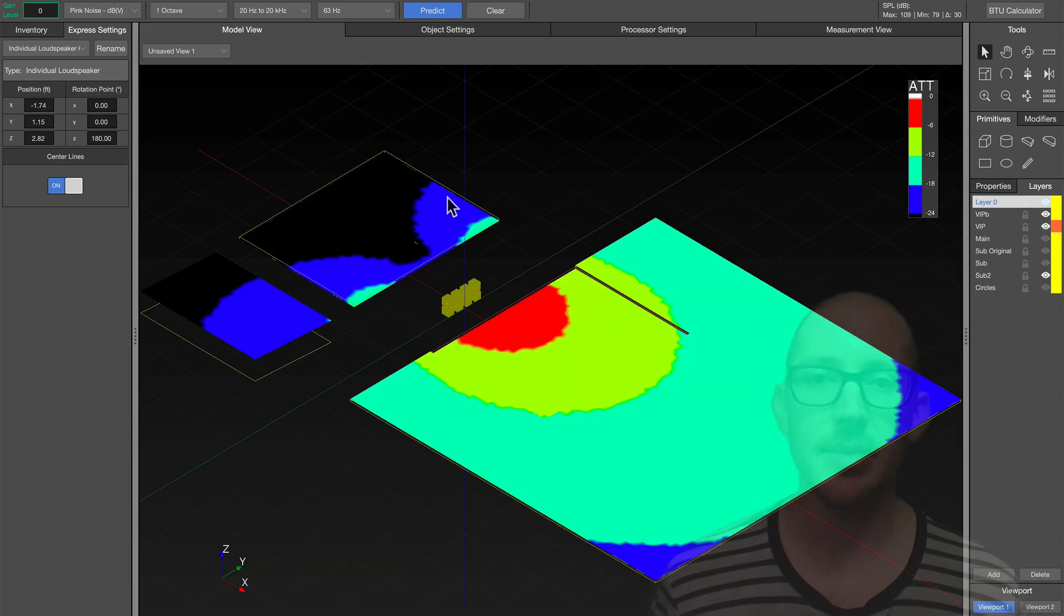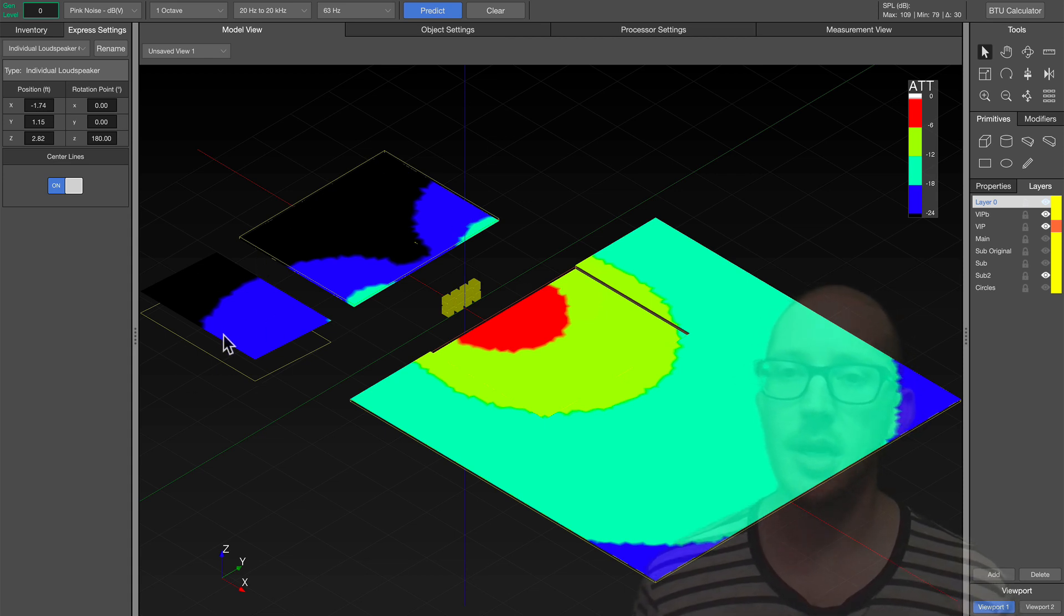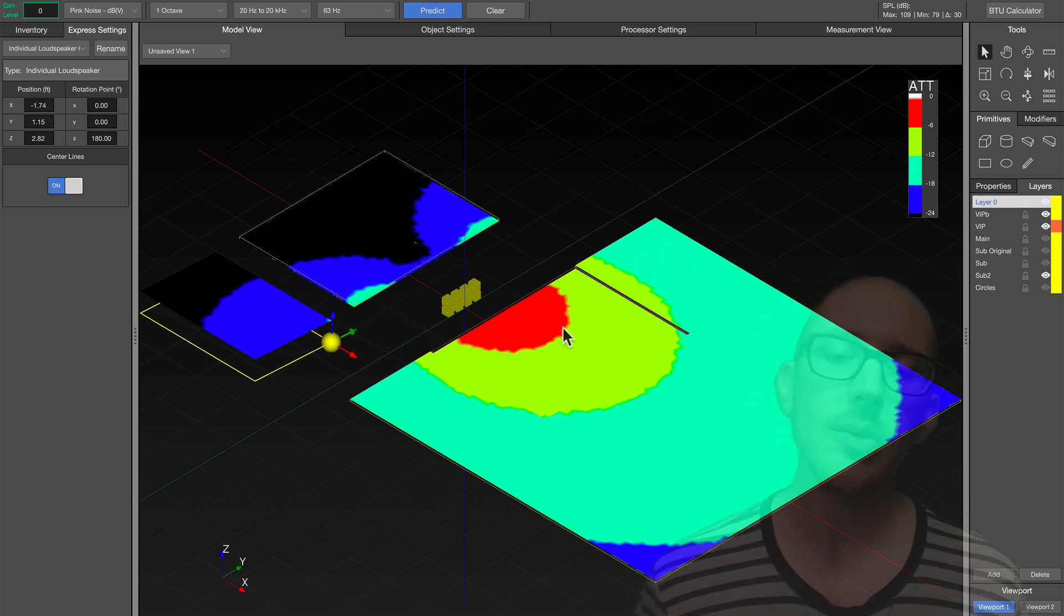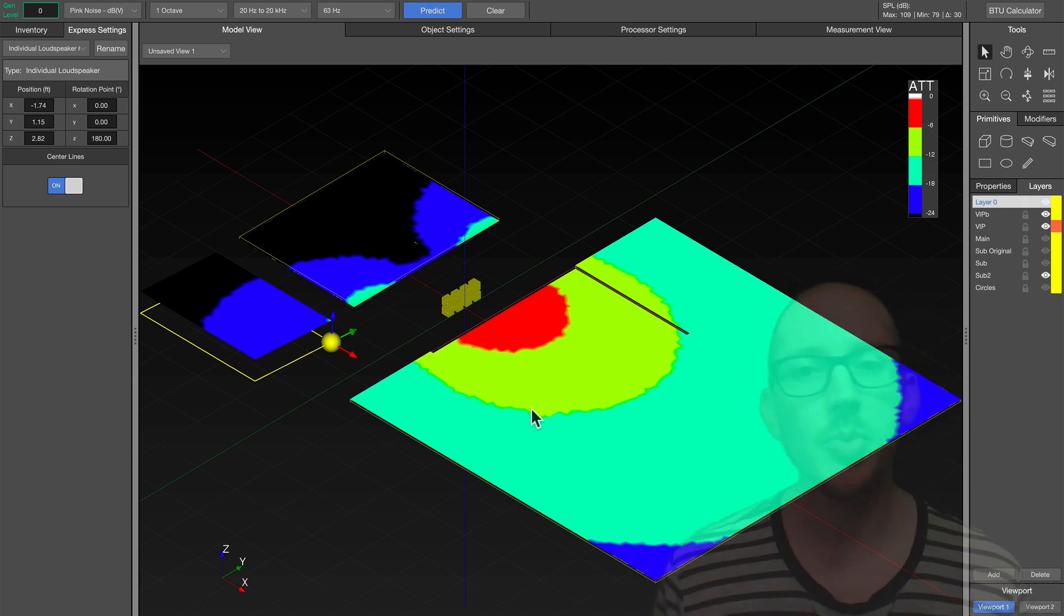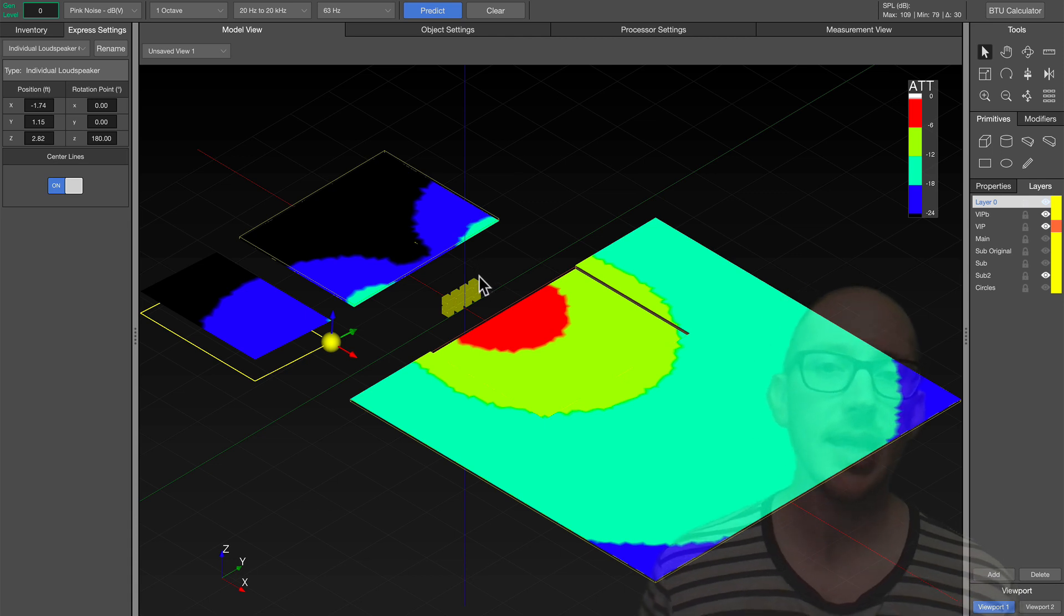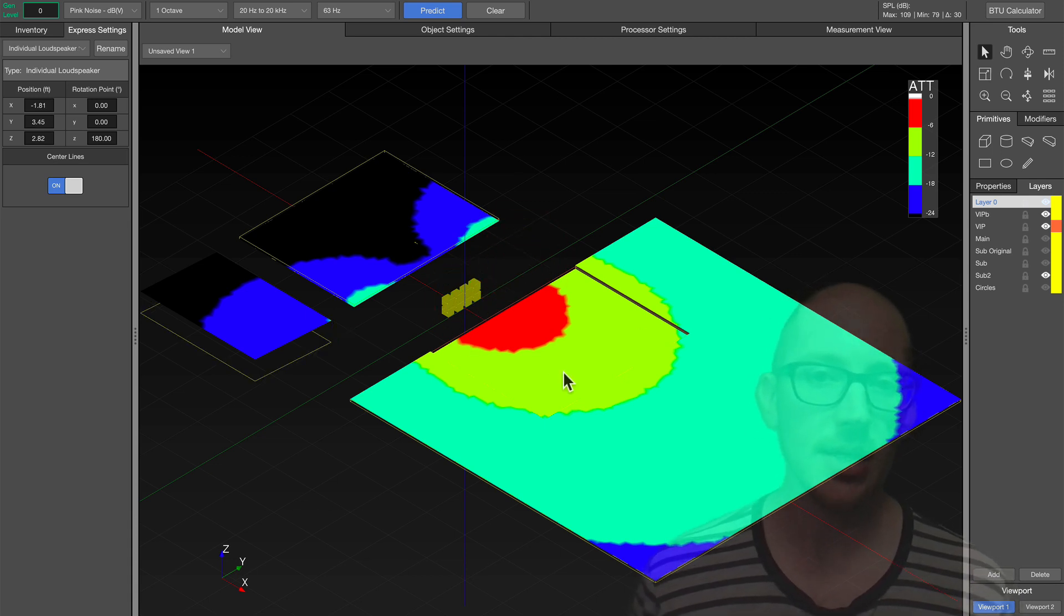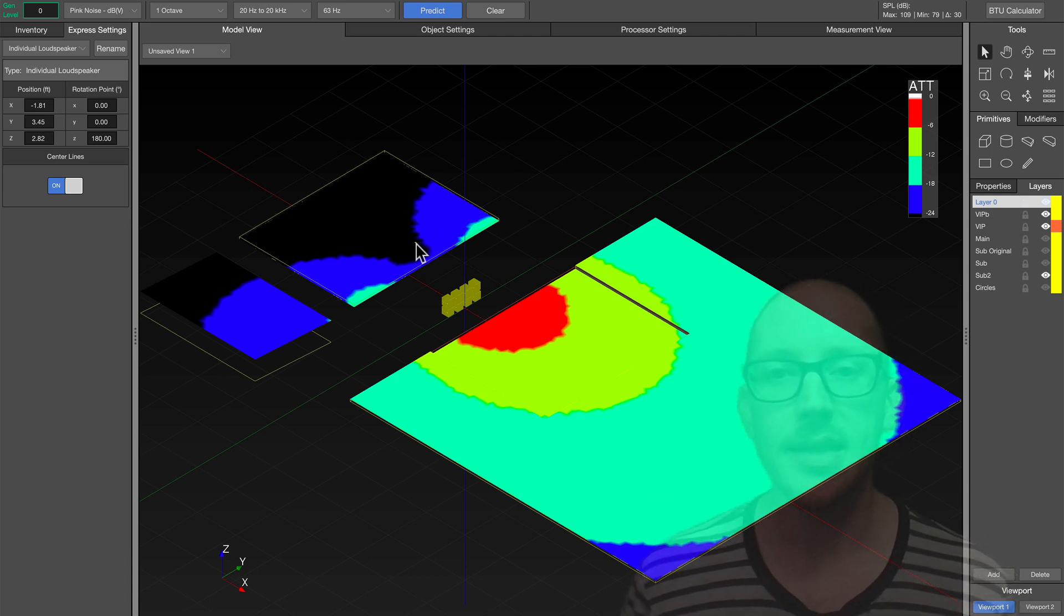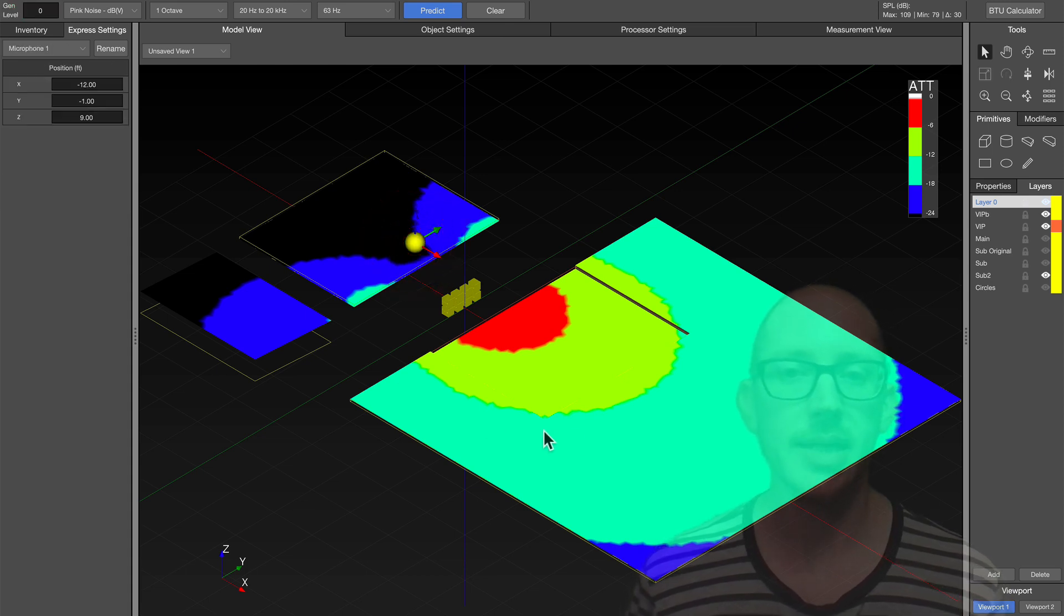So you can see that I'm successfully keeping sound off of the stage and off of this VIP area and still having pretty wide coverage here in the audience. If I had one more processing channel, I could have made a little delay arc here and widened this coverage out a little bit. But I looked at this and I said, you know what, this should work fine. And then I had a little microphone here to practice calibrating all of this.